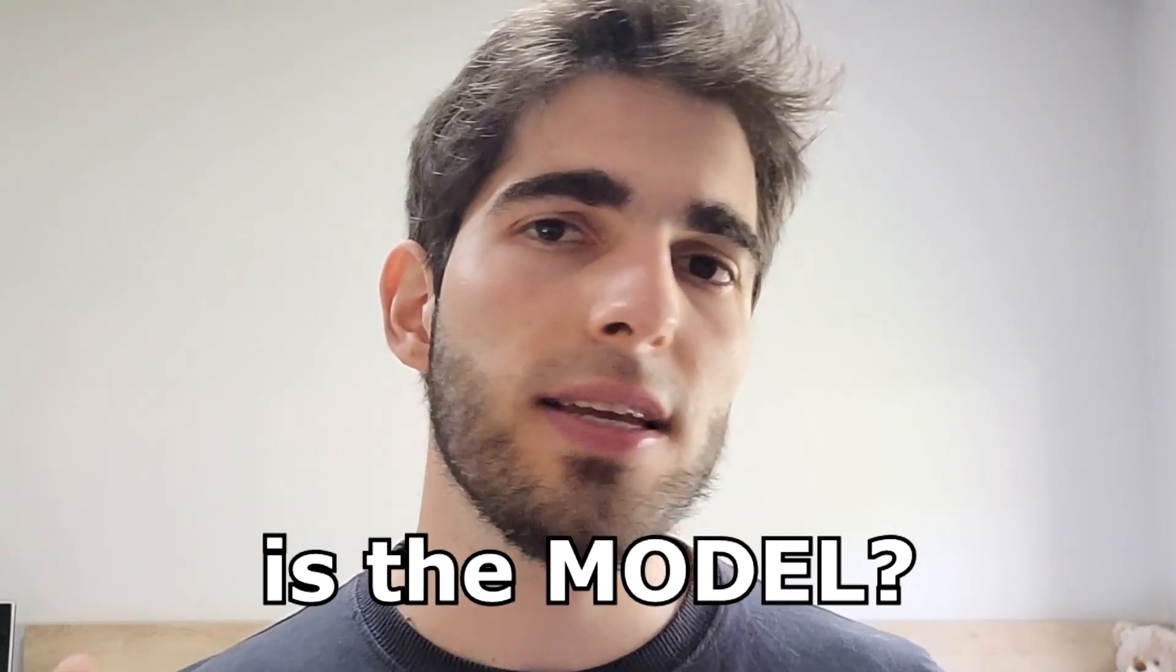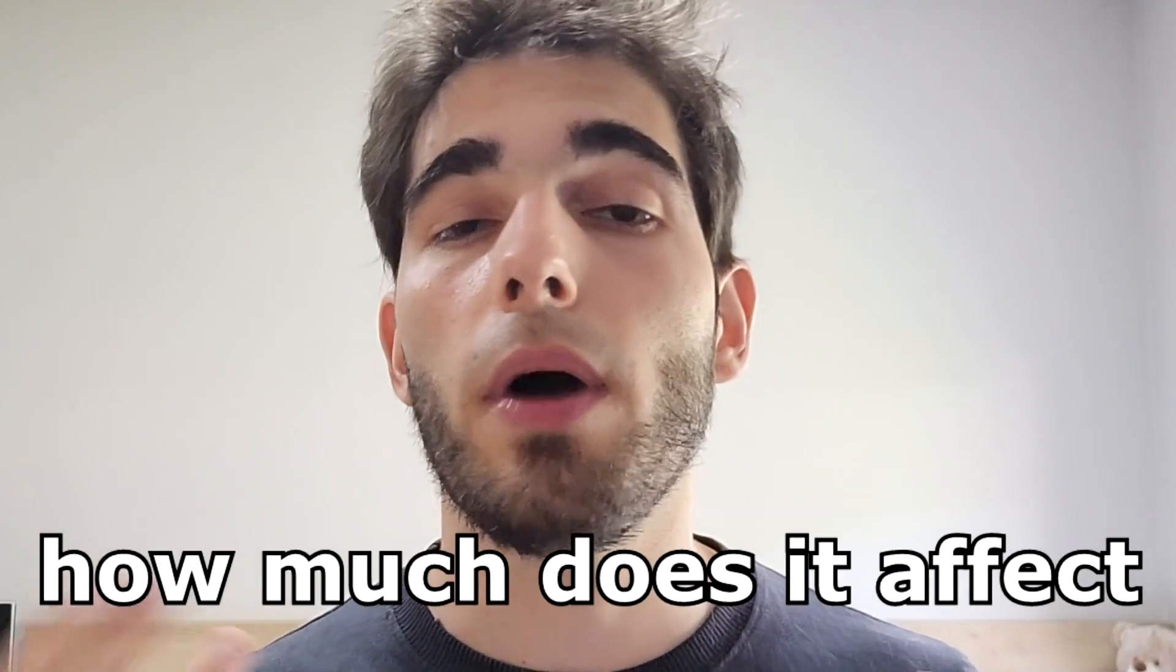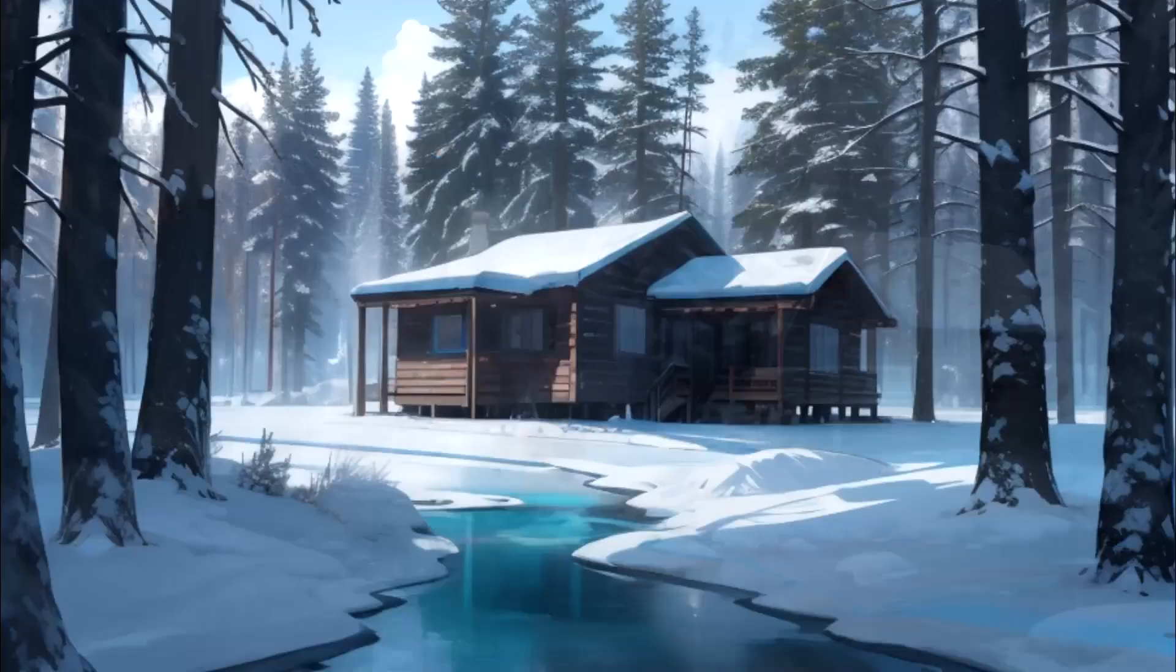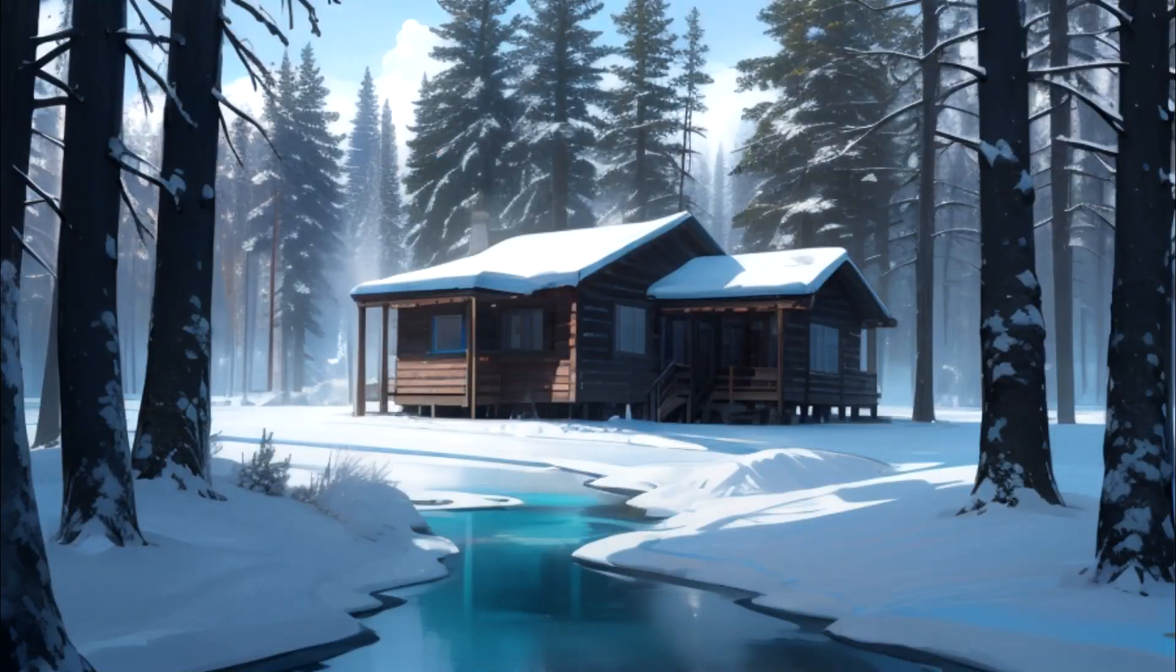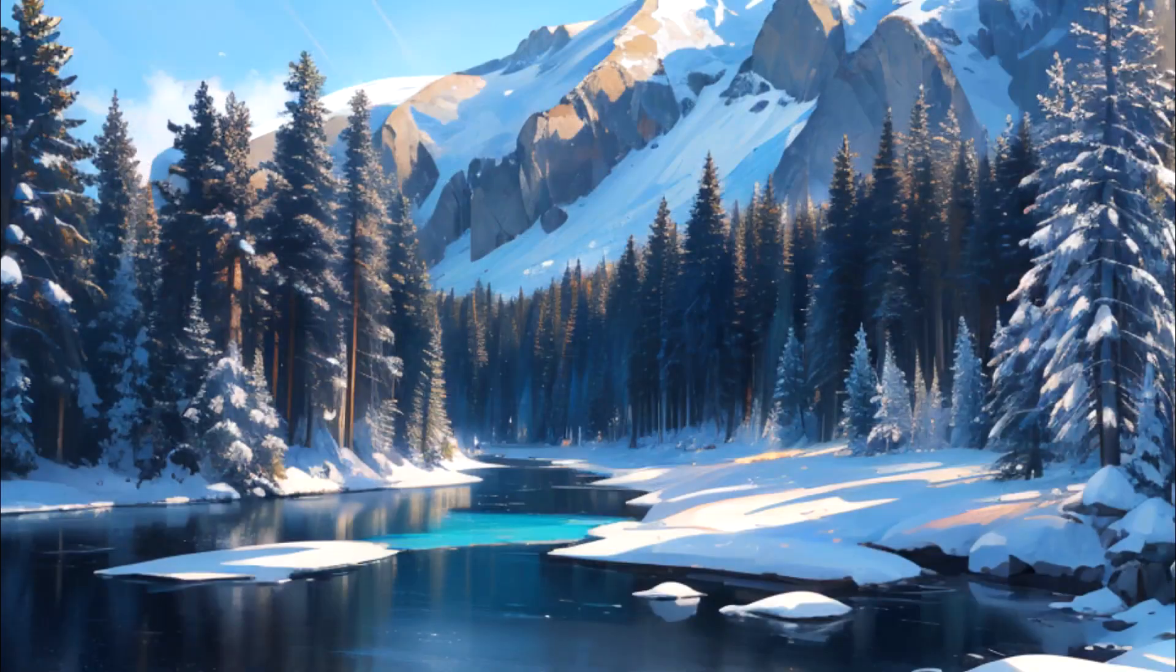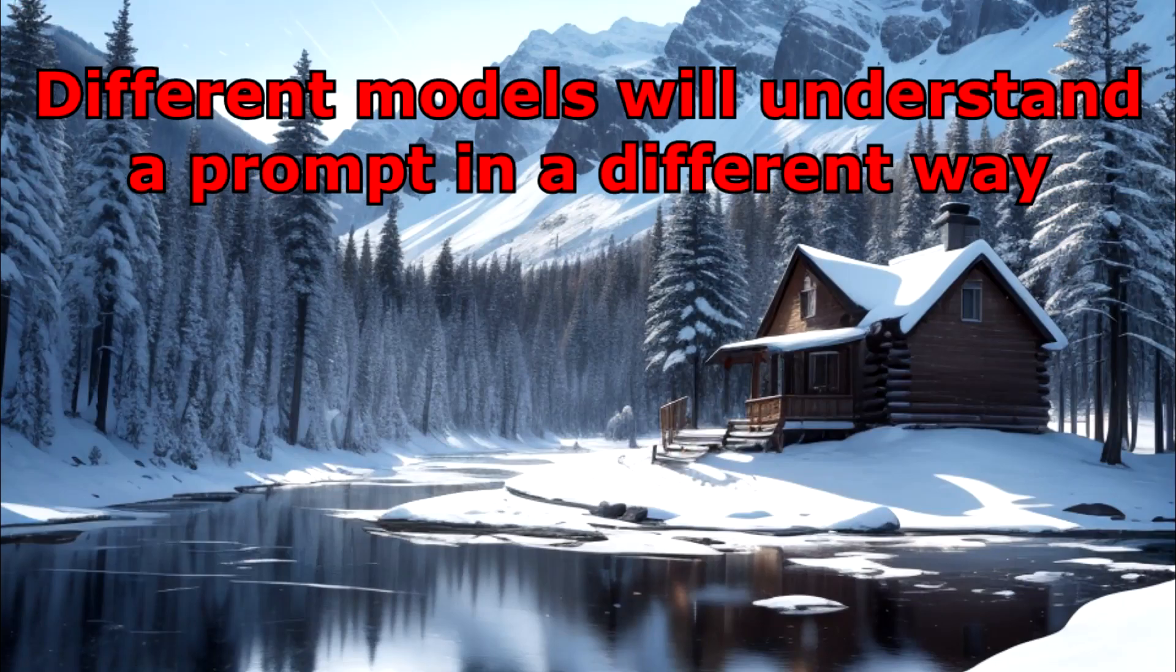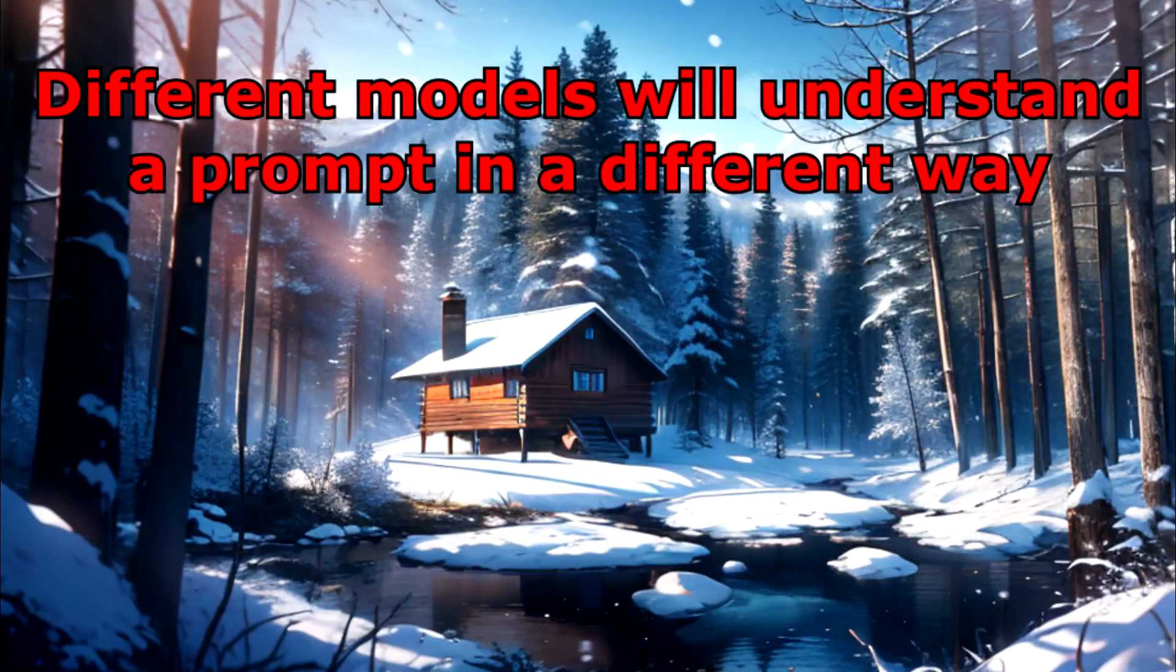So, what exactly is the model and how much does it affect our images? Without going into technicalities, the model is like the artist to whom you give a text and it transforms it into images. So, different artists will understand the same text in different ways.